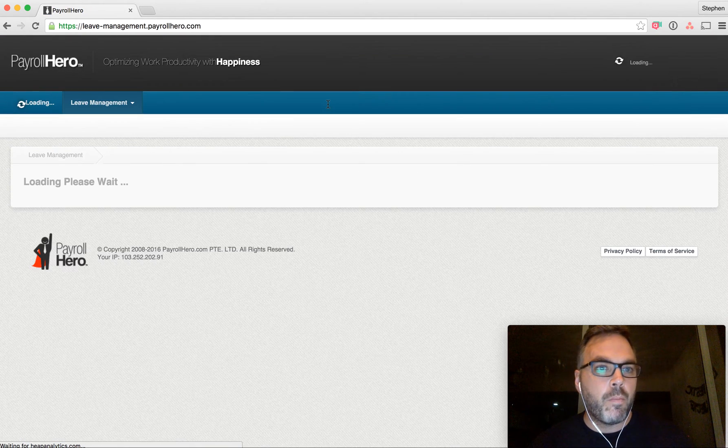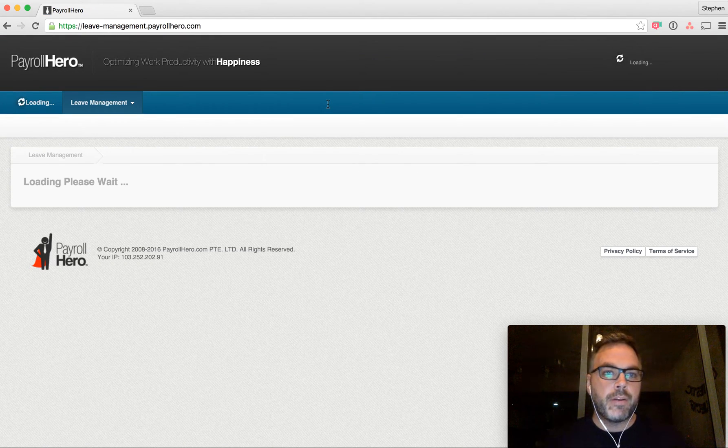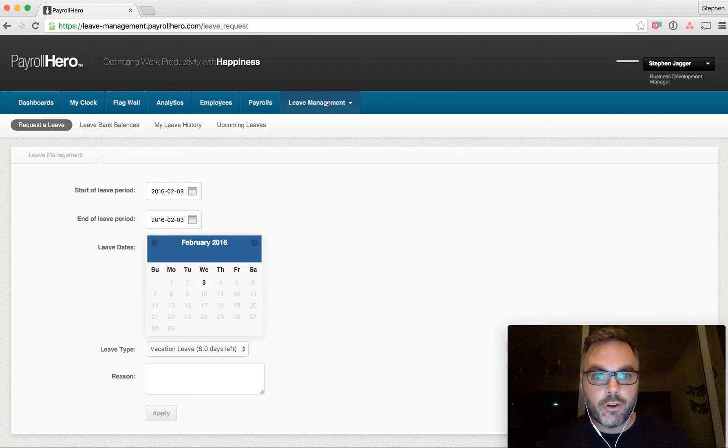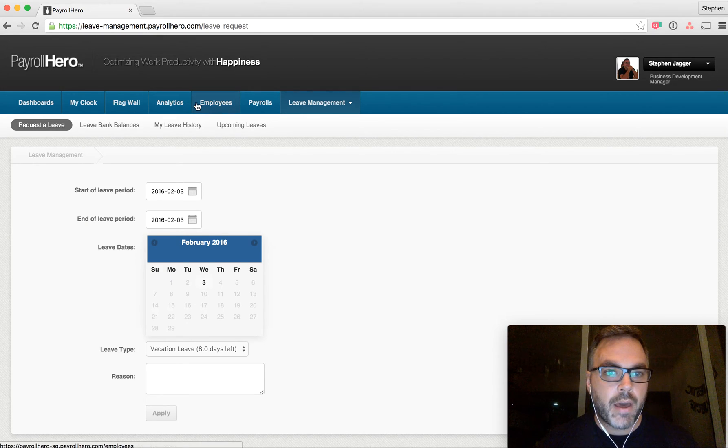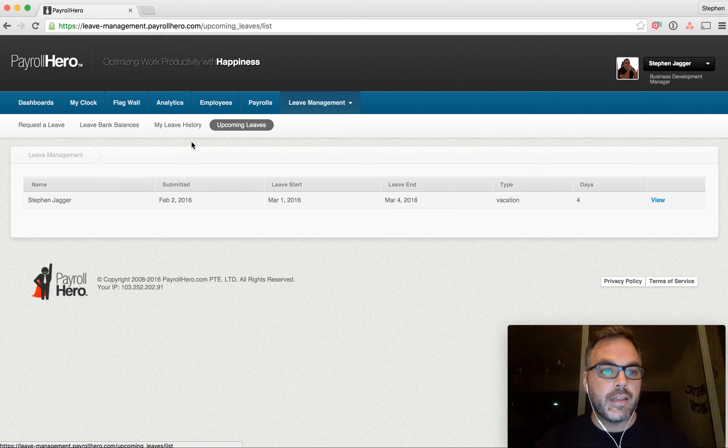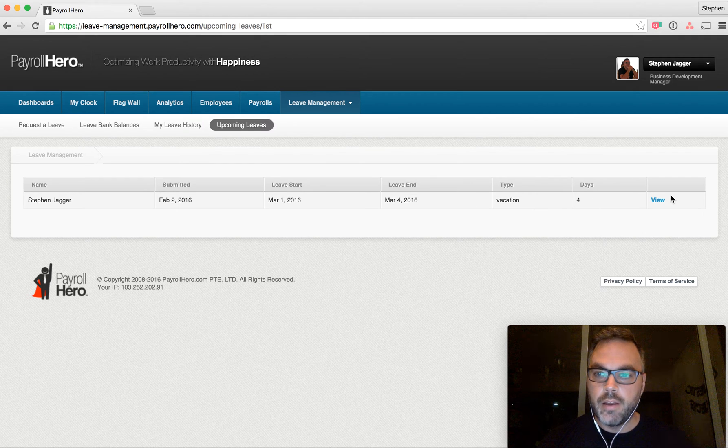But if I go back to leave management, let's say I'm the manager, and I wanted to manage this upcoming leave request. I can see the upcoming leave request is here.